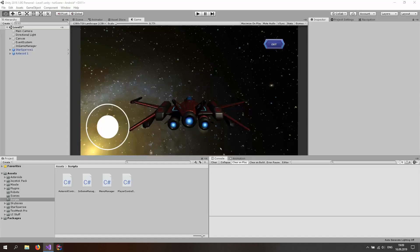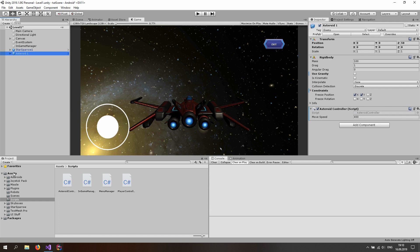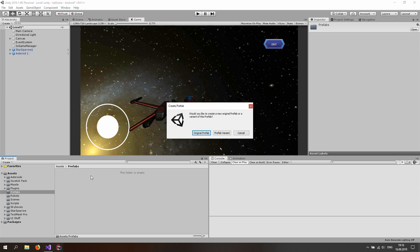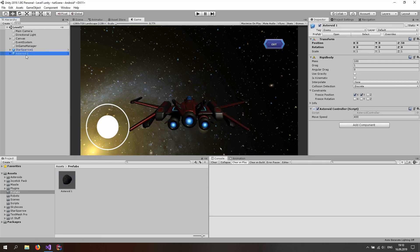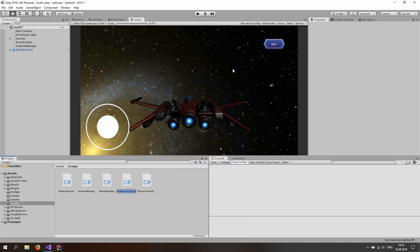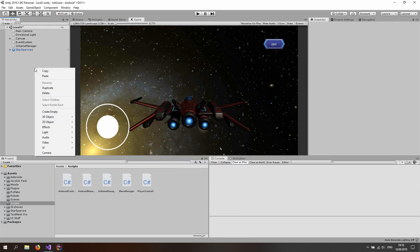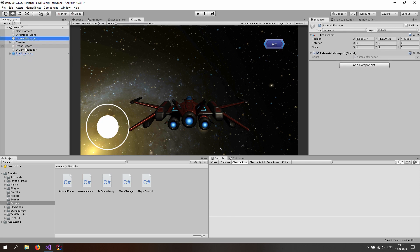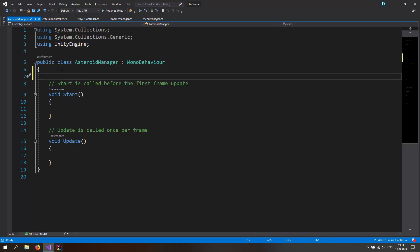That's basically it for the AsteroidController. Go to Unity, drag the asteroid prefab to a new prefabs folder — right click, create folder, name it Prefabs, drag the asteroid prefab in as an original prefab, then delete the scene instance. Now we need a spawn manager: create a new script called AsteroidManager, create an empty game object also called AsteroidManager, and drag the script onto the game object.